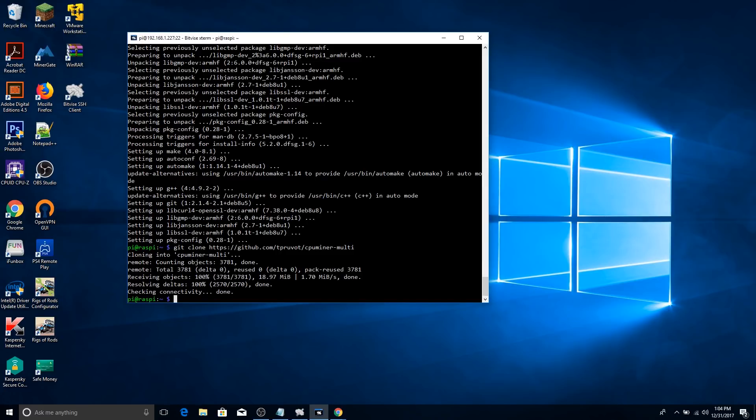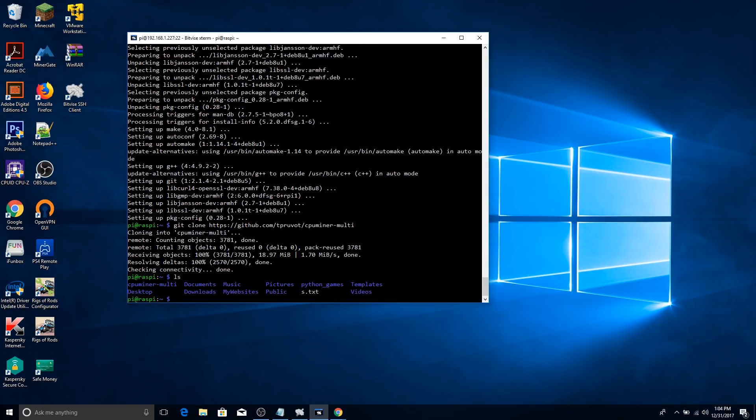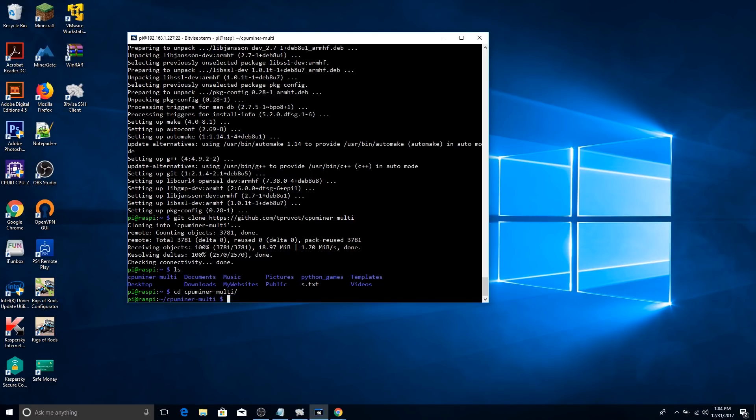Once that's done, we're going to need to navigate to the directory it made. So type ls and you'll find cpuminer-multi. So we're going to type in cd cpuminer-multi. Press enter.